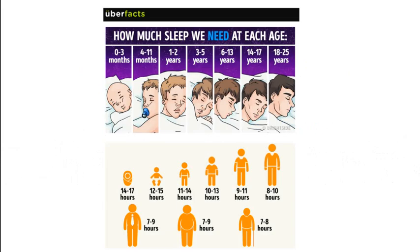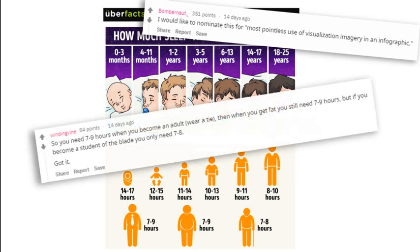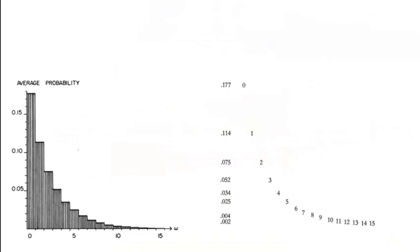This is a horrible example. Maybe, to me, one of the worst infographics ever. How much sleep do we need at each age? So for some reason they had to show a cartoon of a baby growing up to an older man, and have the years, and then somehow transpose those to these little bathroom door people, which just makes no sense. Become a student of the blade. You only need seven to eight hours of sleep. Fabulous. Okay.